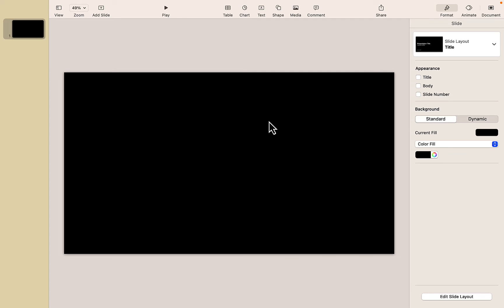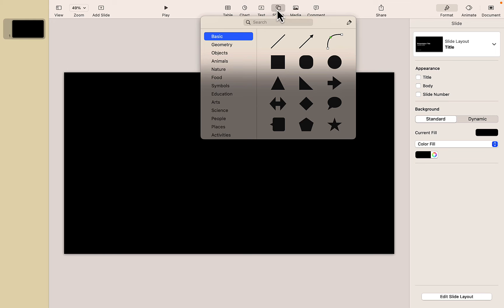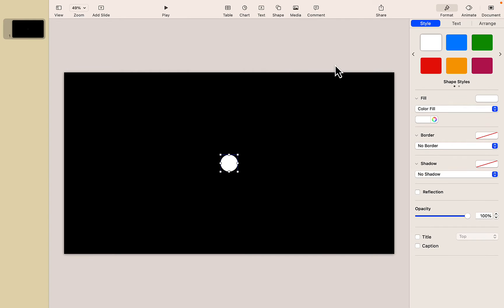Now to complete this effect we need a shape. So I'm going to go up to my shapes menu and just grab a simple circle. Now for this example I'm using a circle but this technique will work with any shape you'd like or even with text.